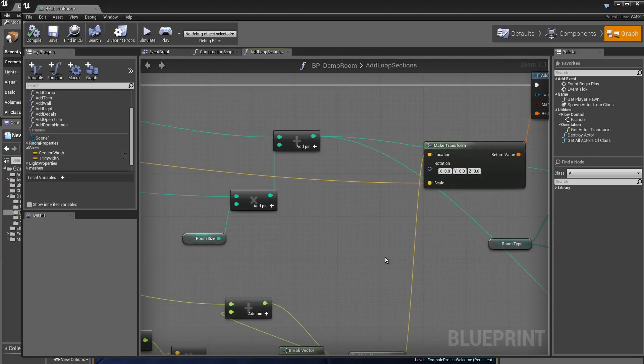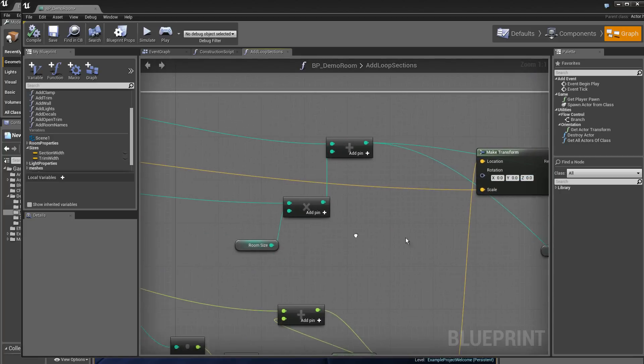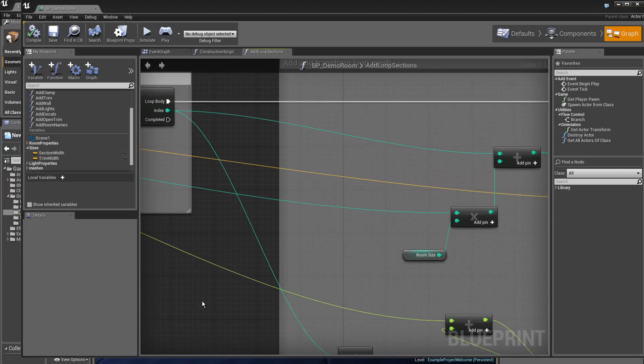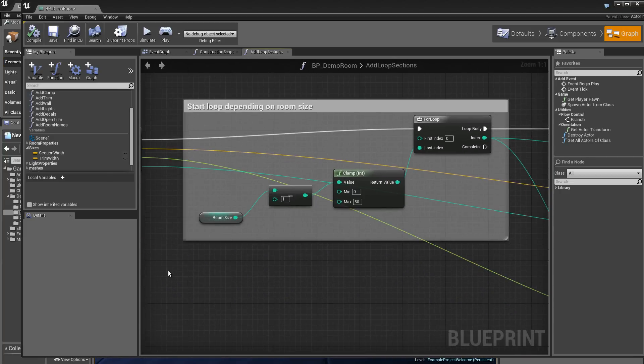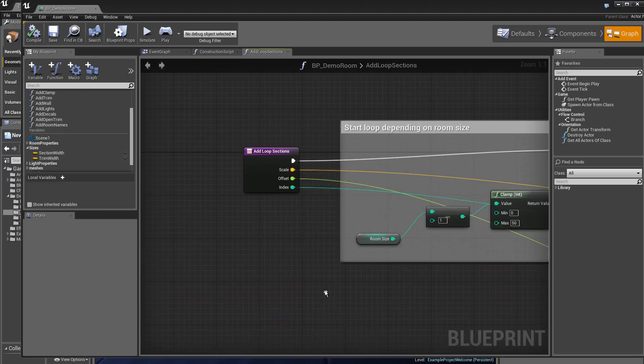In the same way, the scale here arrives in reality from the construction script.